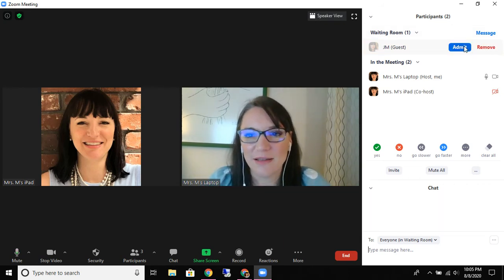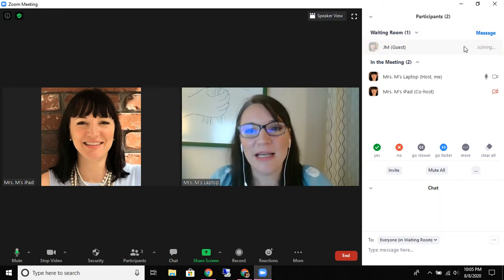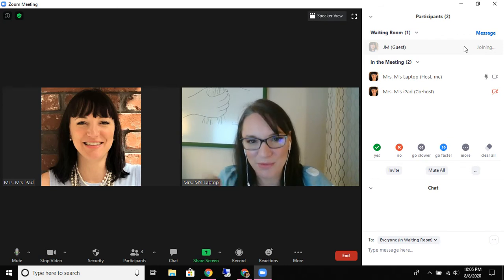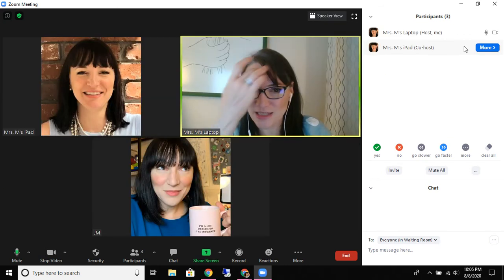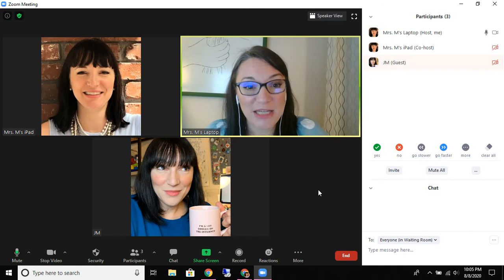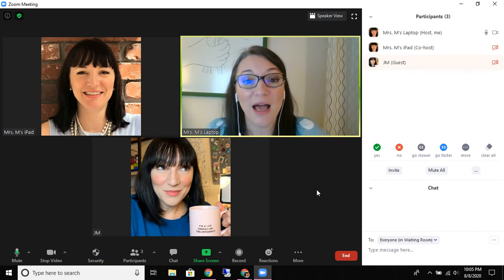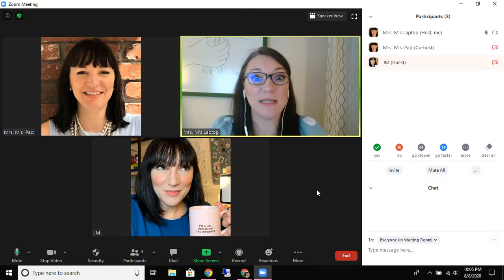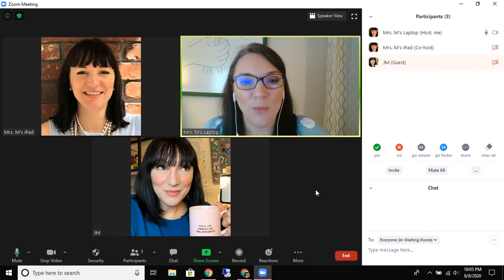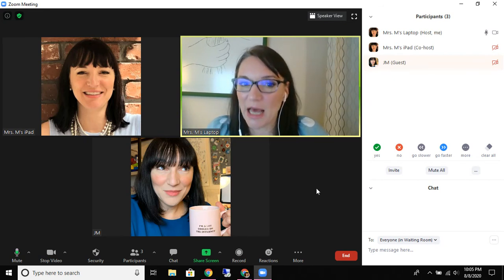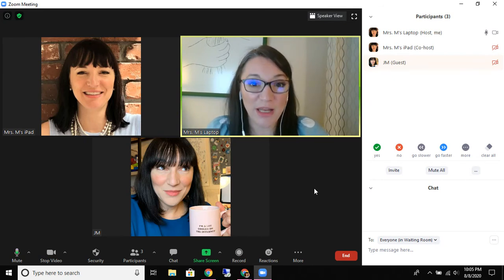Let's admit our student back again. It takes a couple seconds but now the student is back. Now let's pretend that somehow somebody slipped through and we discovered that somebody in our Zoom is not a member of our community and we need them out immediately.